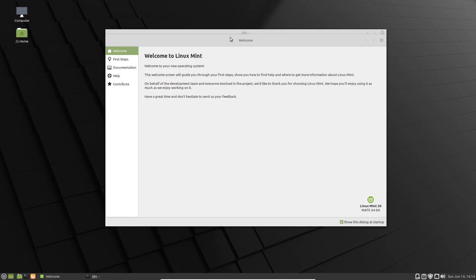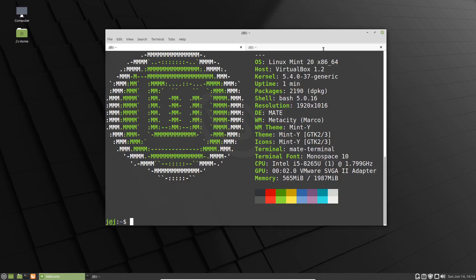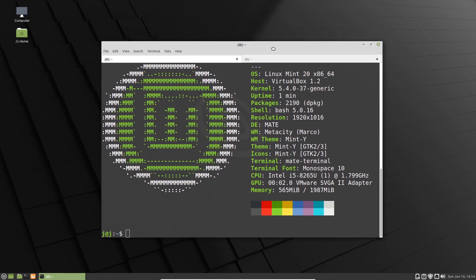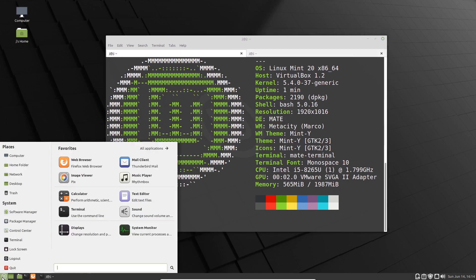Starting off, we have this nice welcome screen here, but I'll get rid of that for now. Since it's got the Mate desktop environment, which we can see here and here, it's a more refined version of GNOME or GNOME Classic.